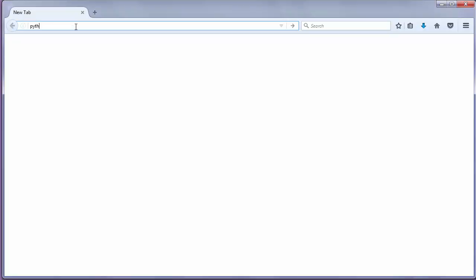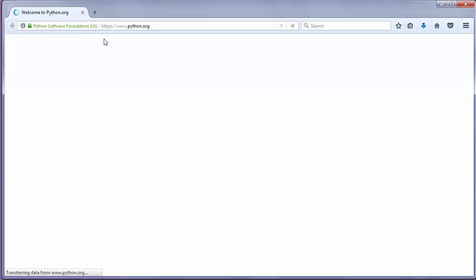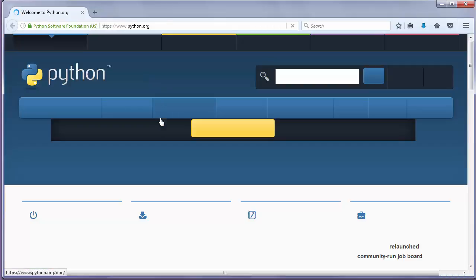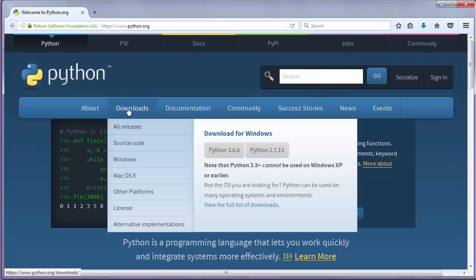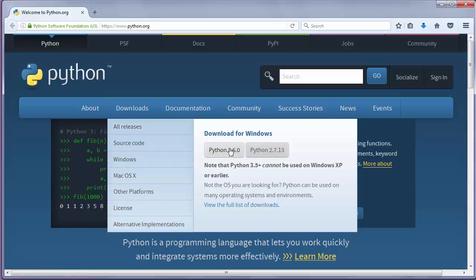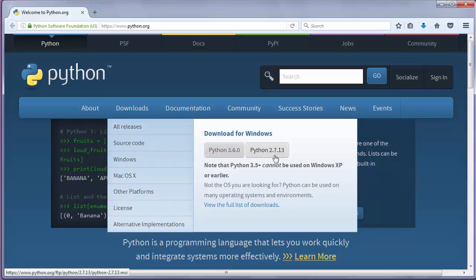First let's go to the website python.org and let's go to download section. You can pick and install version 3.6 or version 2.7.